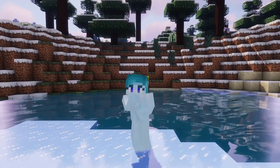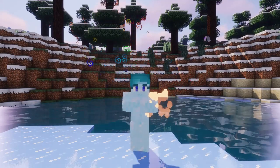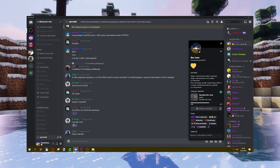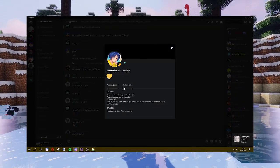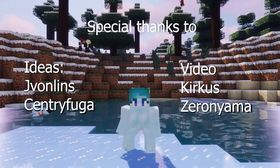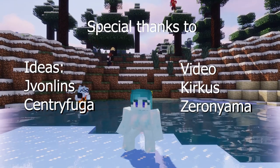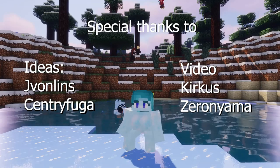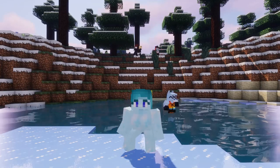Thanks for watching, I hope you enjoyed this update. If you want to contact me, you can find me on my Discord server. Special thanks to Centrifugo for this beautiful New Year's Eve mascot for this update. Good luck everyone and goodbye!